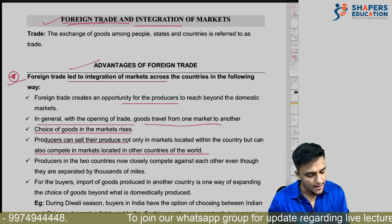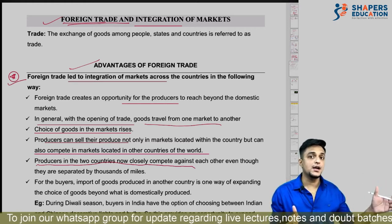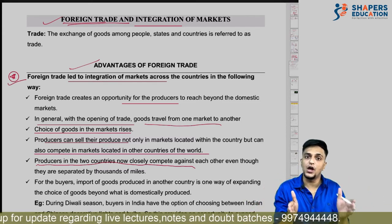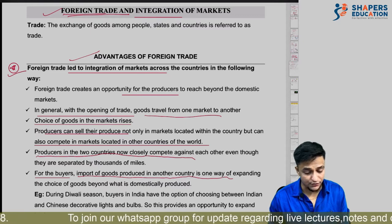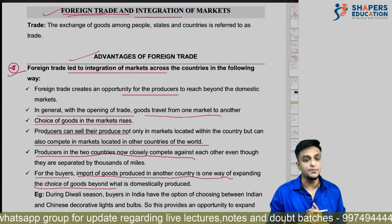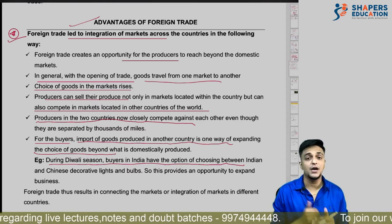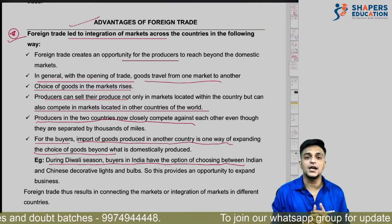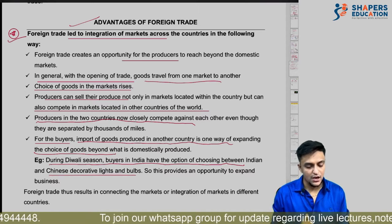Producers in two countries now closely compete against each other because of foreign trade — for example, an American producer and an Indian businessman give competition to each other. From the buyer's viewpoint, import of goods produced in another country is one way of expanding choices. For instance, during the Diwali season, buyers in India have the option of choosing between Chinese decorative lights and other decorative items that come from different countries. Chinese products are quite cheap, so buyers have quite a lot of choices.